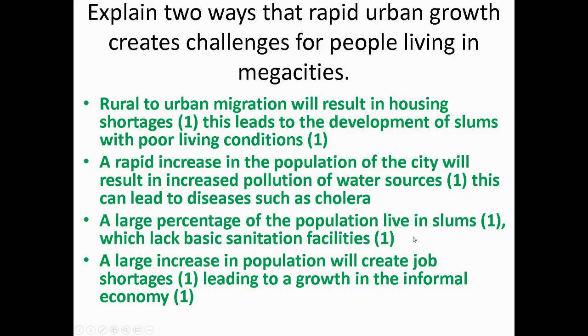Looking through the mark scheme: rural to urban migration will result in housing shortages, leading to the development of slums with poor living conditions. A rapid increase in the population of the city will result in increased pollution of water sources, which can lead to diseases such as cholera. A large percentage of the population might live in slums which lack basic sanitation facilities. A large increase in population will create job shortages, leading to a growth in the informal economy. Remember, in your question they could ask you specifically about environmental challenges, social challenges, or economic challenges, so make sure you read the question carefully.